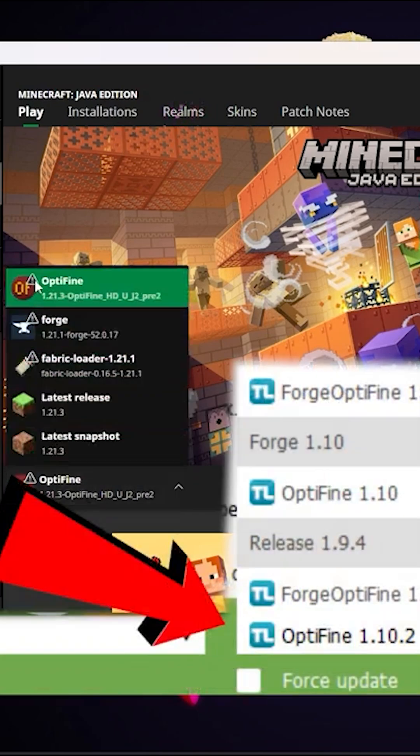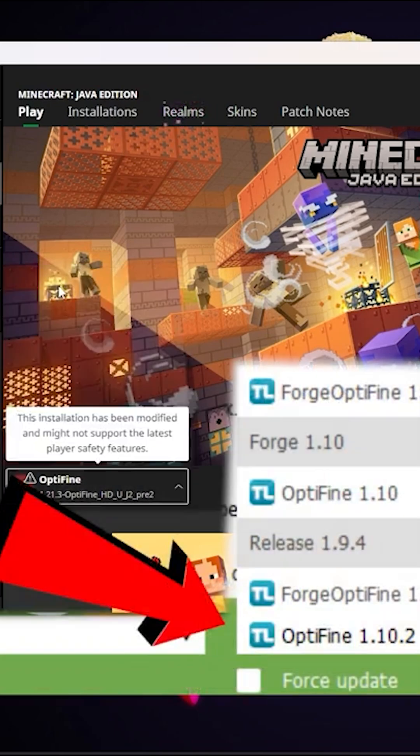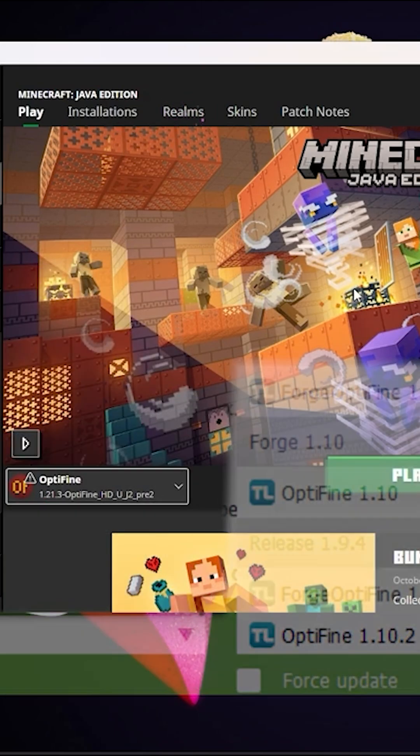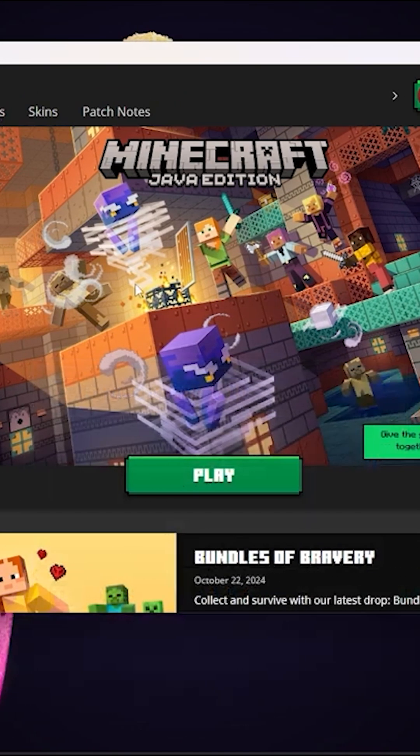Now inside of that, you should see the OptiFine come up like this. Now I know it looks a bit different from the one I've got just here, but all you're going to do is find your OptiFine for the Minecraft version 1.21.3.